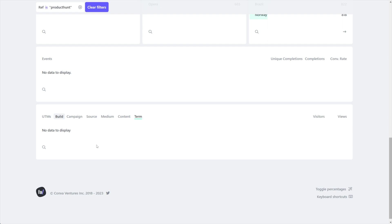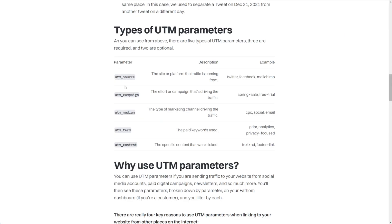But you see UTMs used a lot more in advertising and that's because in advertising it makes sense, right? You'll have campaigns, sources where your ads show, and the type of ad and the content in your ads. So for me, I got my start using UTMs when I was running Facebook ads because those just scream the use of UTMs. However, they have many other useful cases as well.